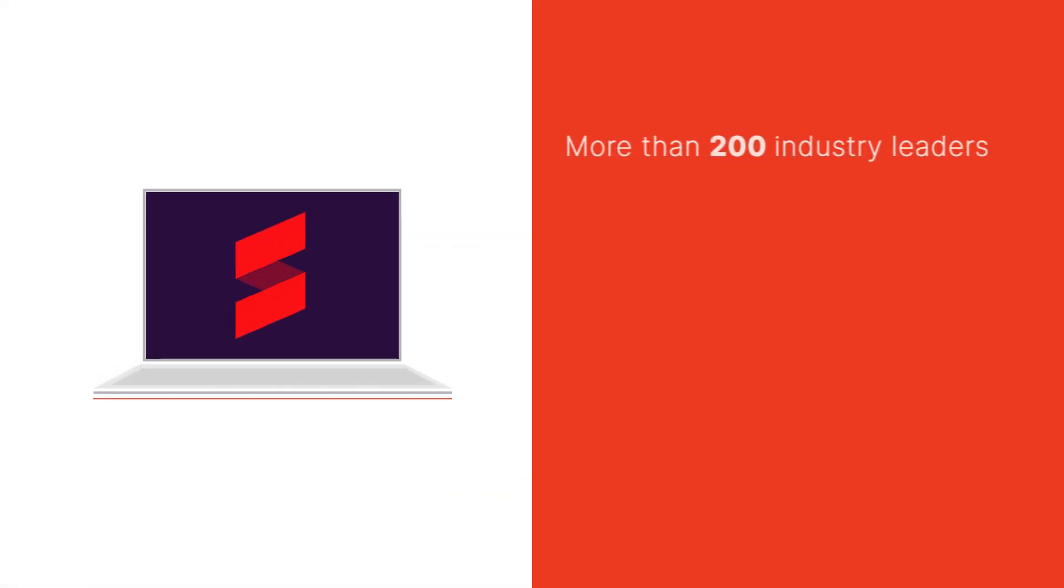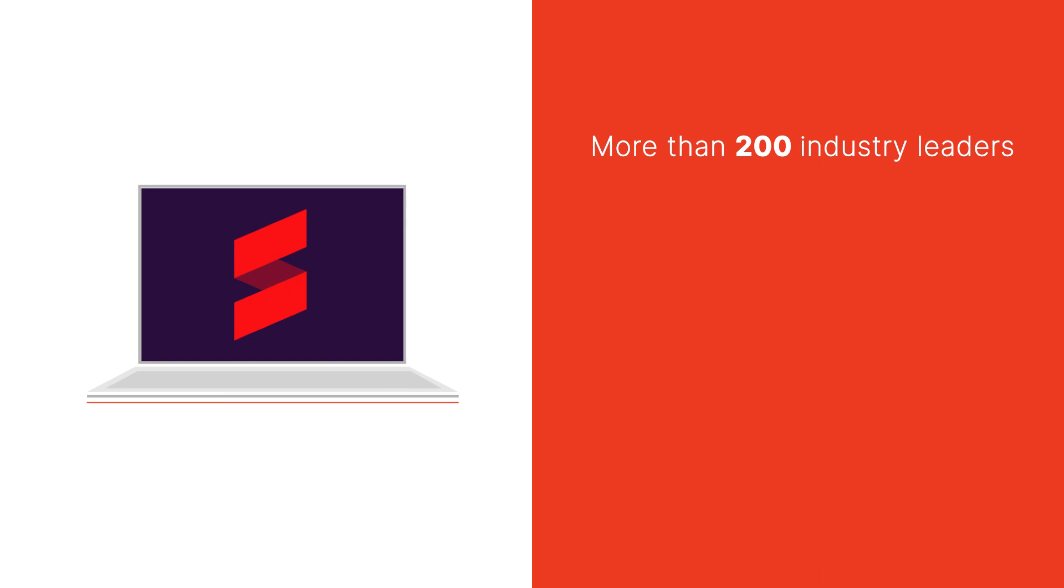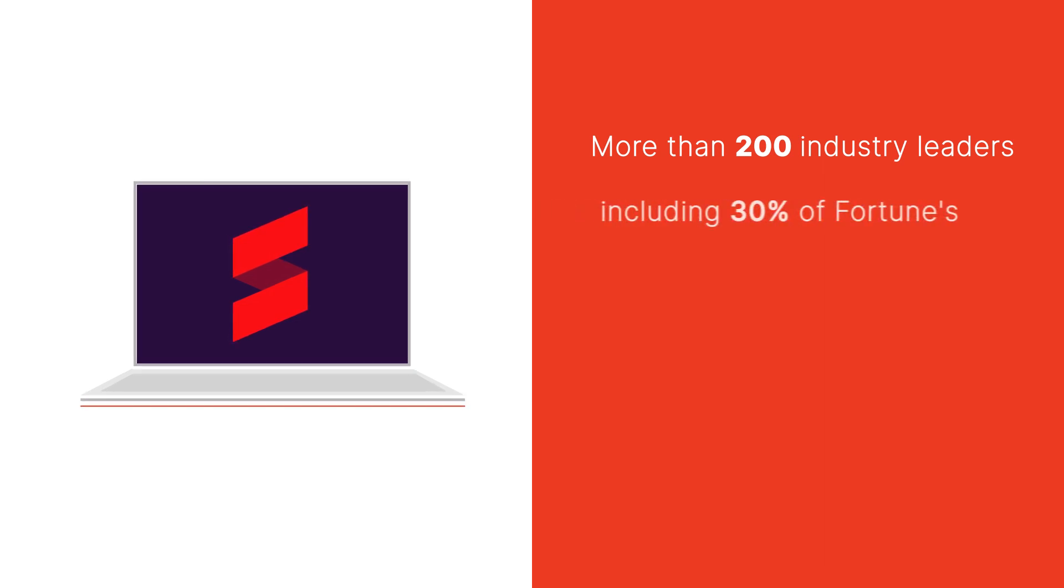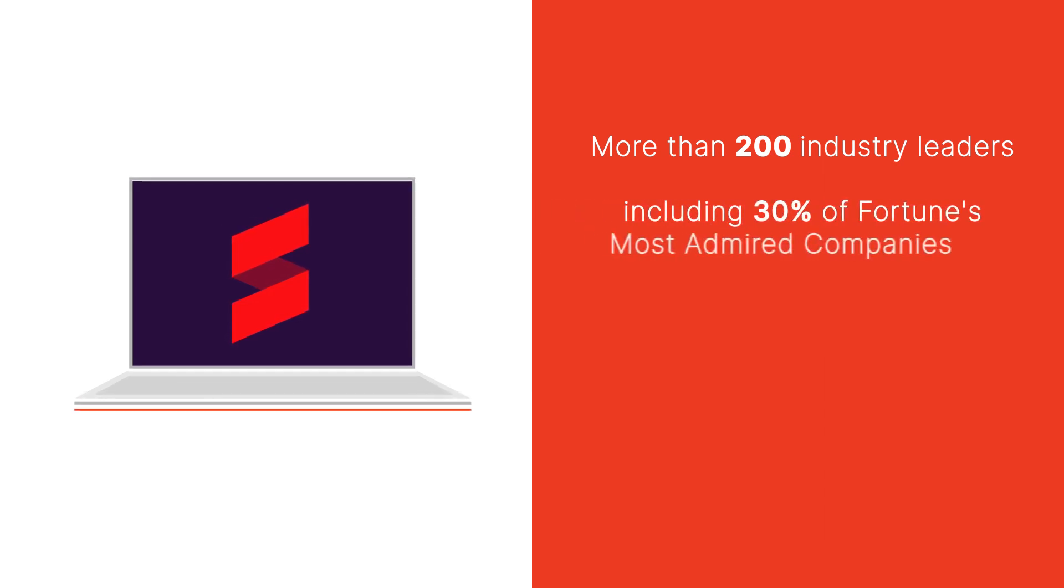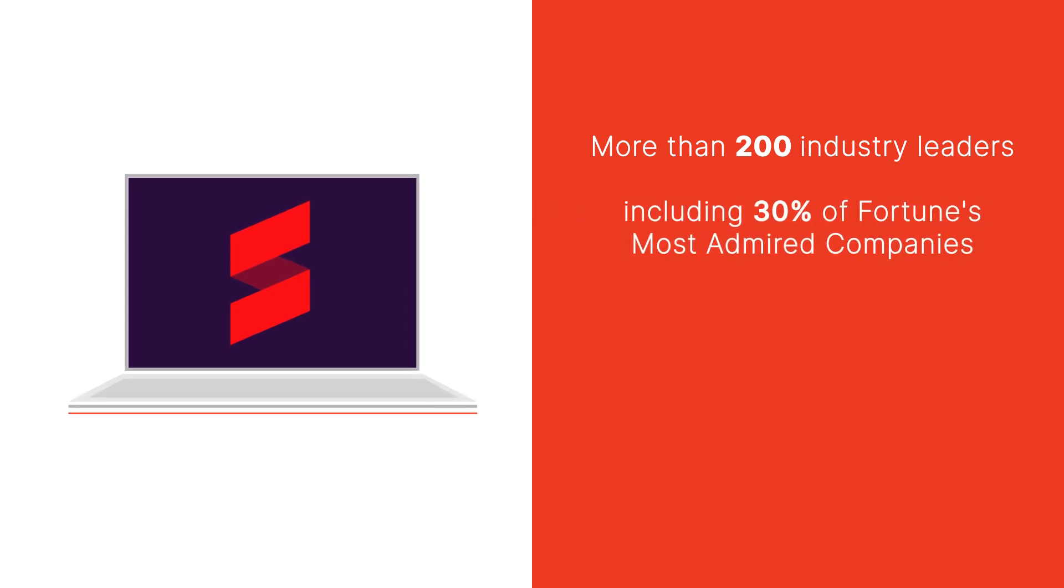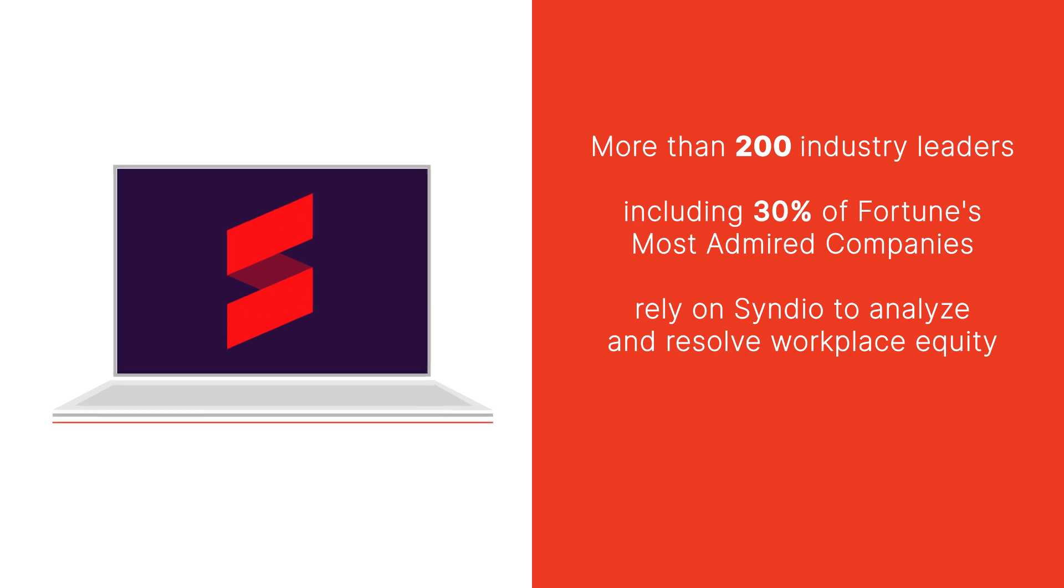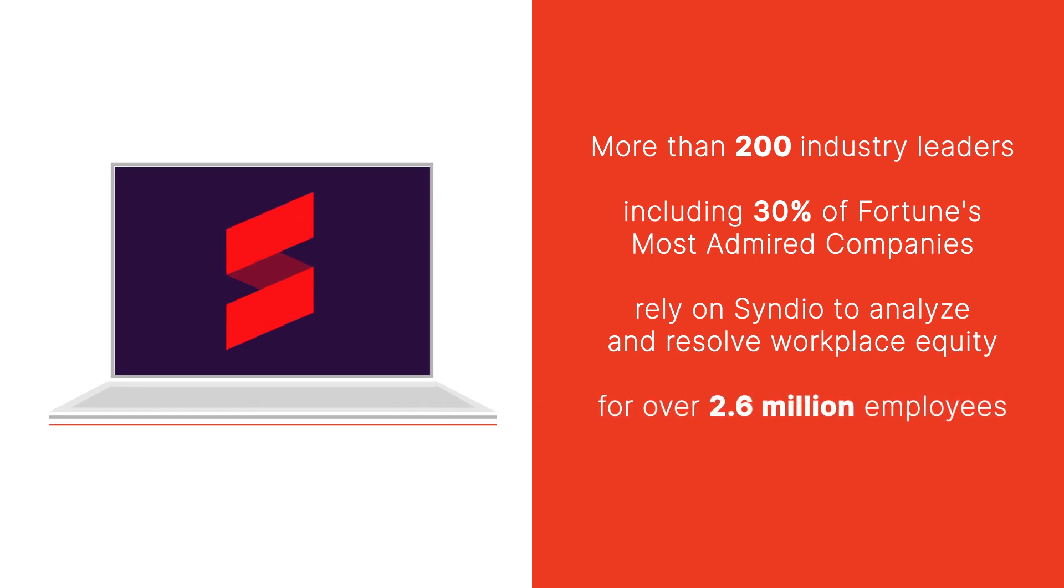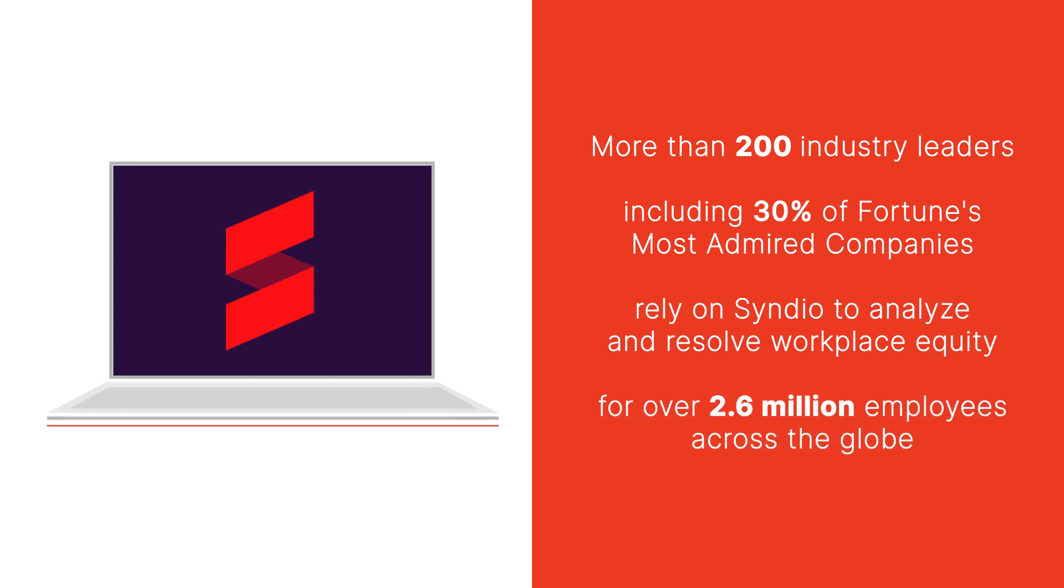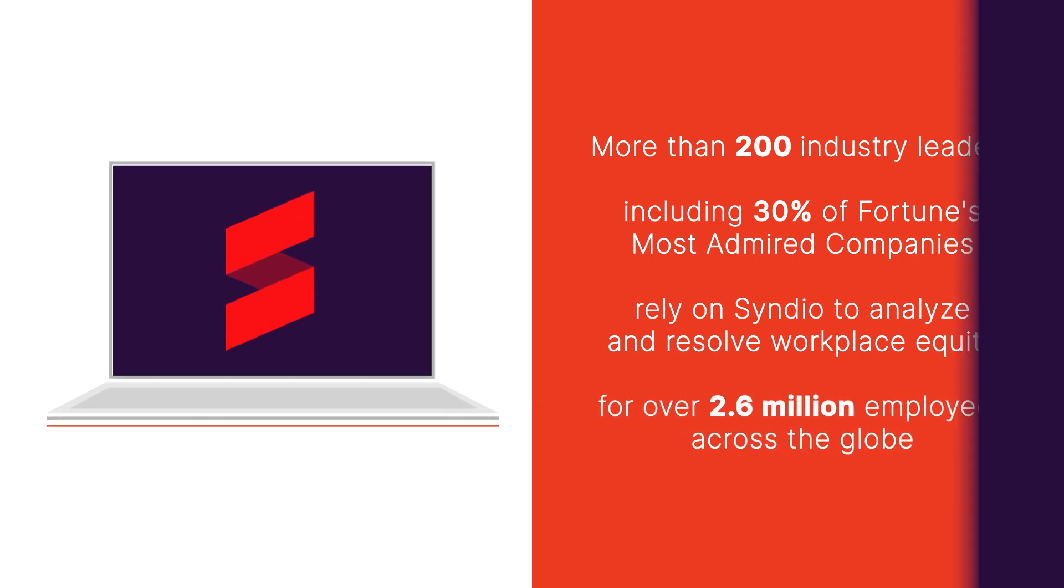Today, more than 200 industry leaders, including 30% of Fortune's most admired companies, rely on Sindio to analyze and resolve workplace equity for over 2.6 million employees across the globe.